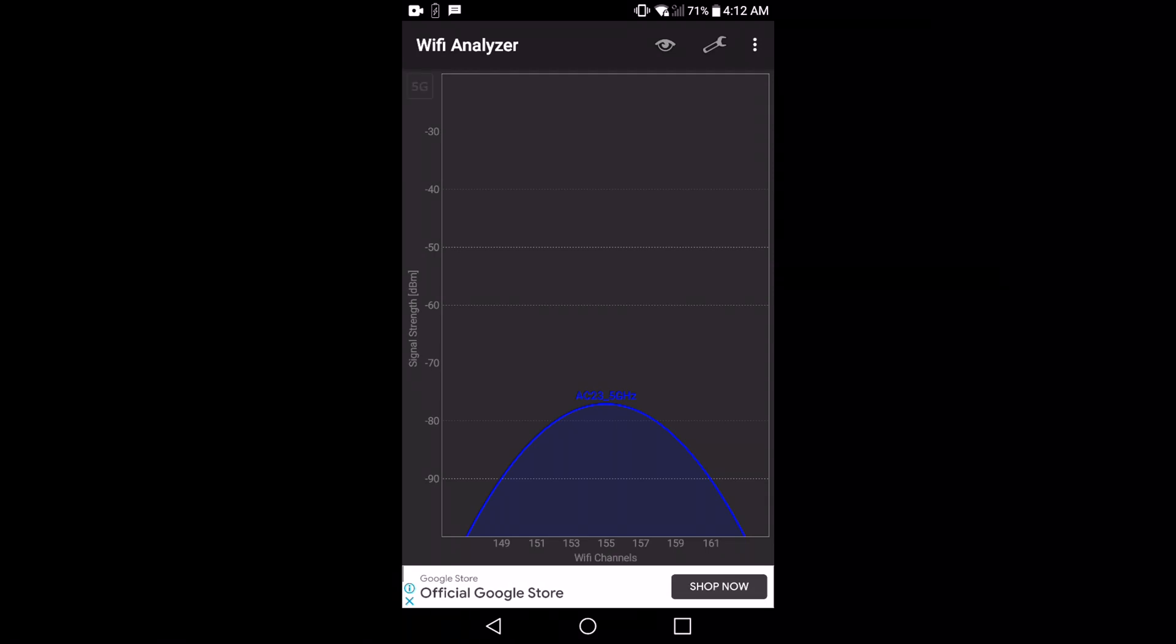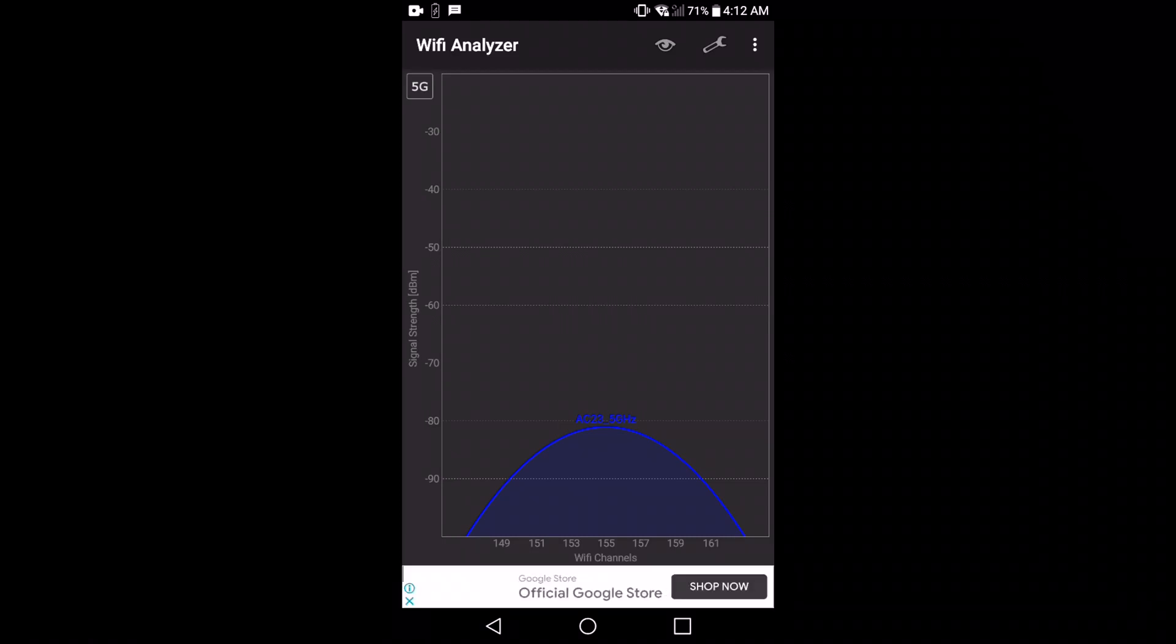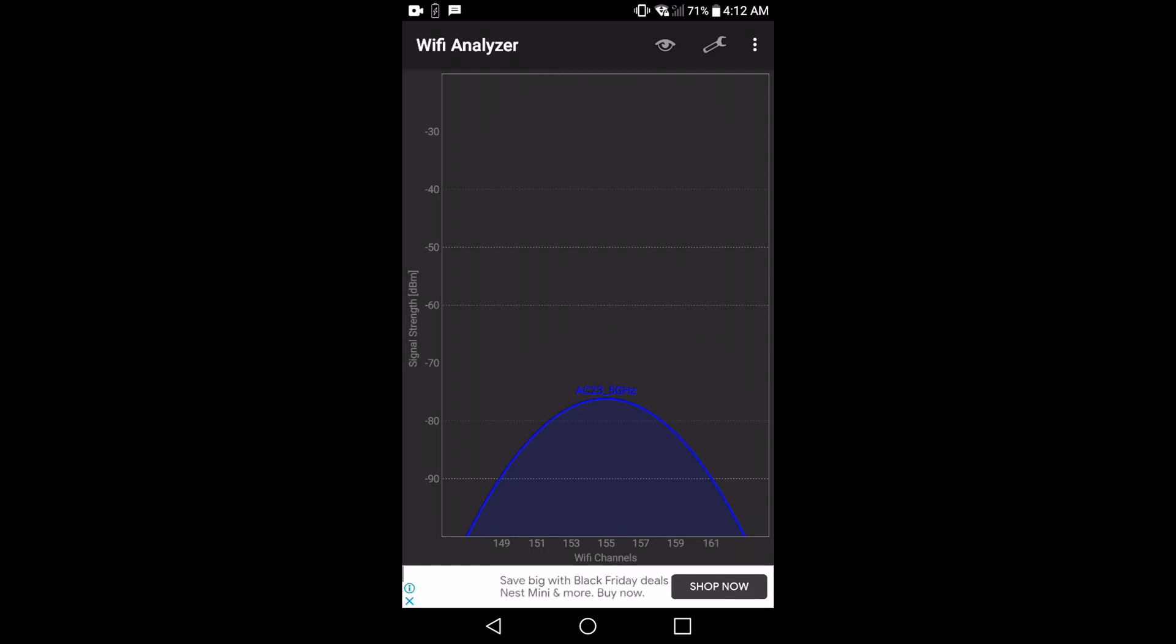Just make sure that there's a 5 gigahertz Wi-Fi network around you. If the network isn't visible to your device in the 5 gigahertz area, that means your phone doesn't support 5 gigahertz.